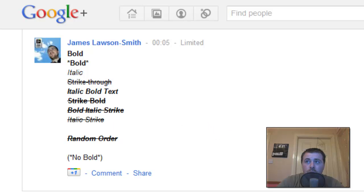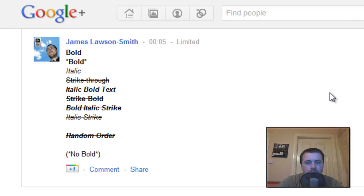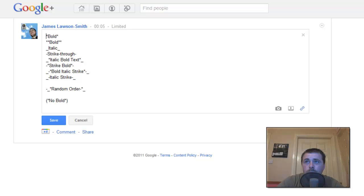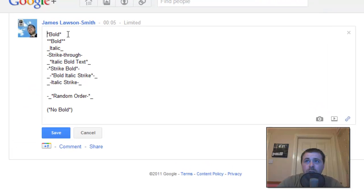So we're just going to go through and show you how you can do that. So here we are. This is the coding that you need to know to do all these fonts.